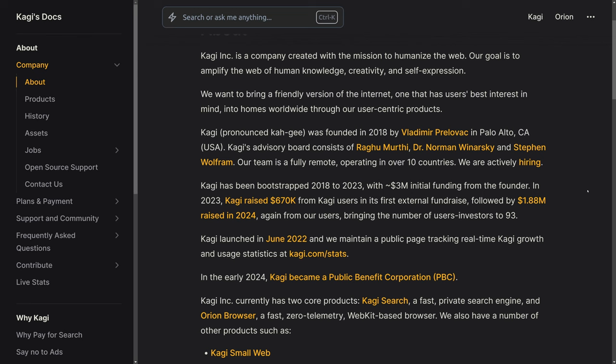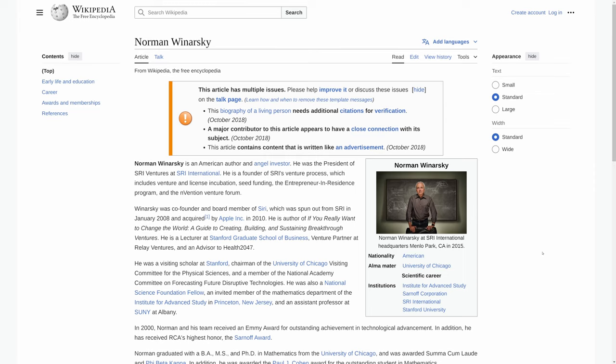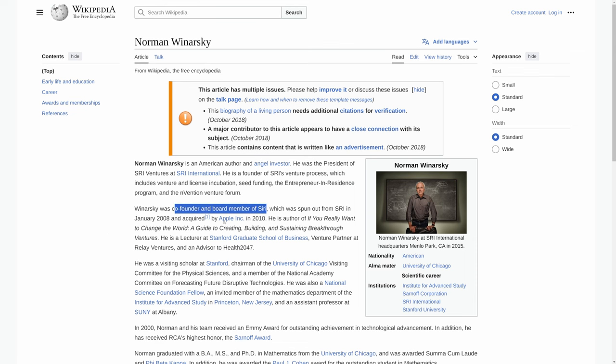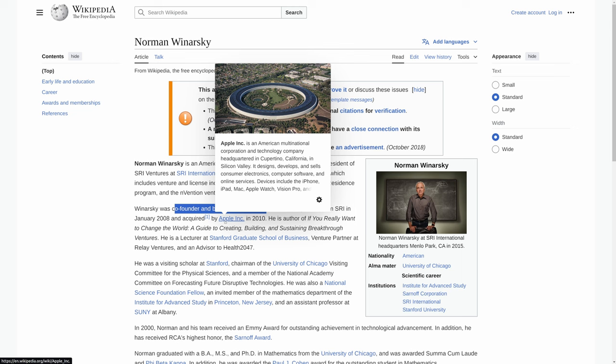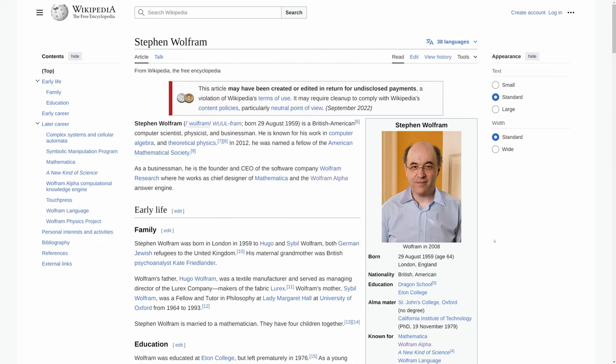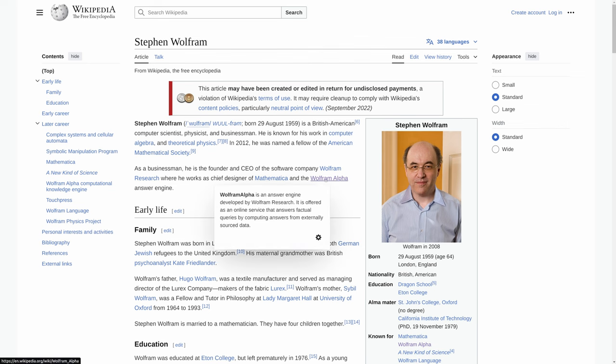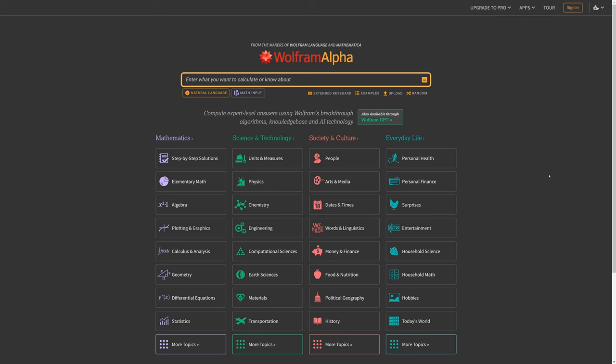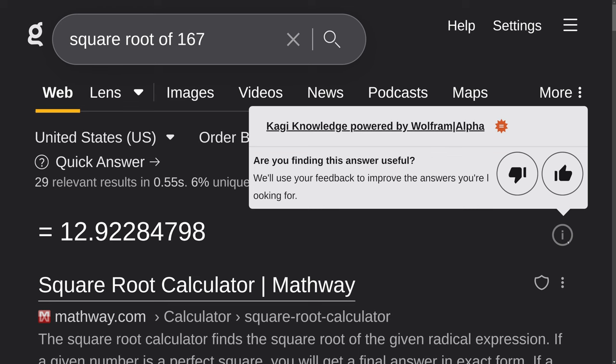Some other interesting aspects of the company is that on their board, they do have Norman Winarsky, who is actually one of the co-founders of Siri. And that is, yes, that Siri, the one that is now part of Apple. One of their other board members is Stephen Wolfram, who is the founder and CEO of Wolfram Research. And you've probably heard of Wolfram Alpha, which is a fairly interesting search engine in its own right. And you may be interested to know that Wolfram Alpha is kind of integrated into Kagi.